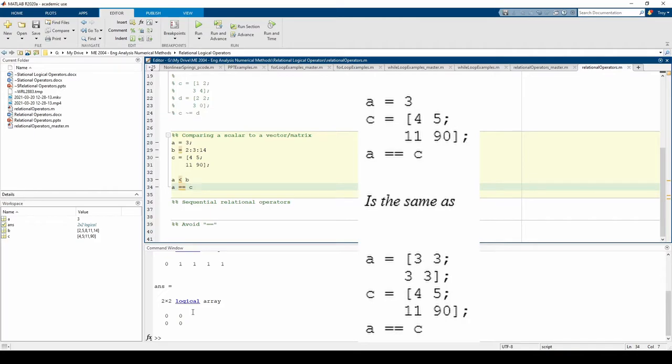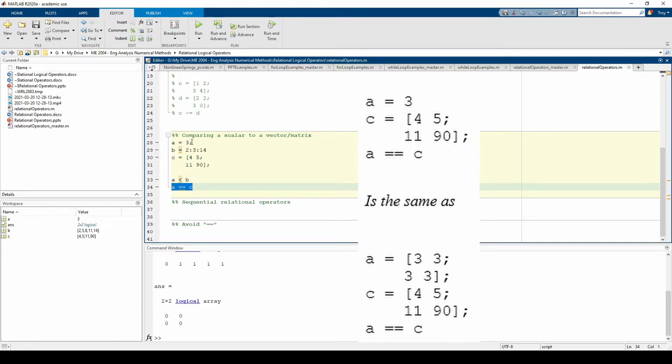When comparing a scalar to an array, you can think of the scalar as an equally sized array containing just that scalar value. For example, in this statement, you can consider A to be a 2 by 2 matrix of just the number 3.